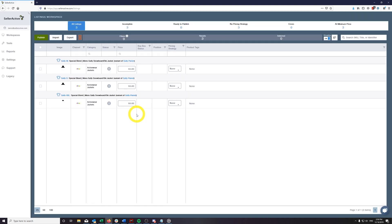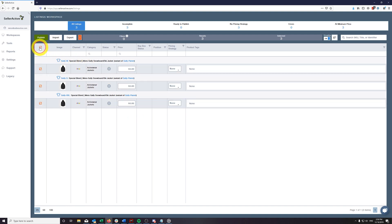Your variation products will now be queued up for processing on the channels of your choice. If you need further assistance, please remember to visit our Knowledge Base by clicking on the Help Center link within the Support section of our Navigation Toolbar.